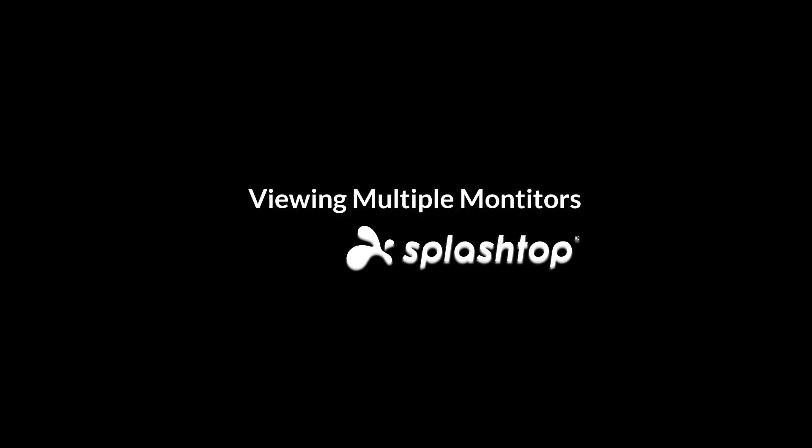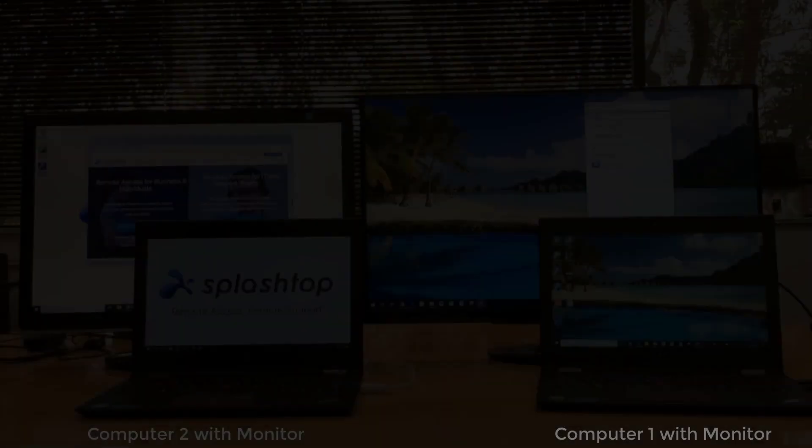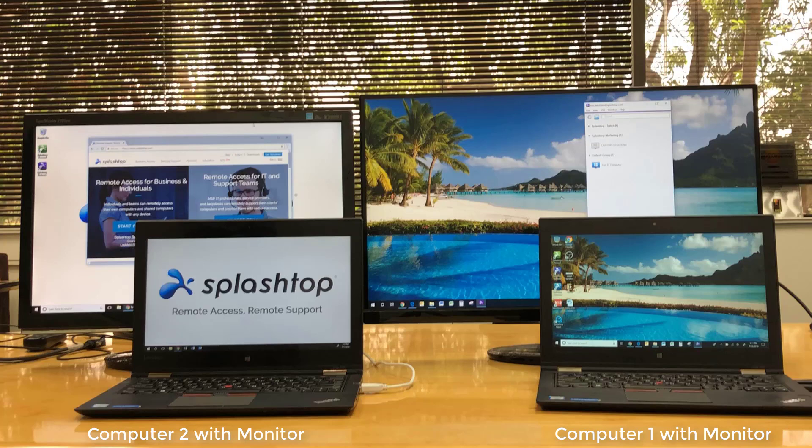Viewing multiple monitors with Splashtop. If you need to access a computer that has multiple monitors, Splashtop gives you several options. With my setup here, from Computer 1 on the right, I will access Computer 2 on the left and share these options with you.